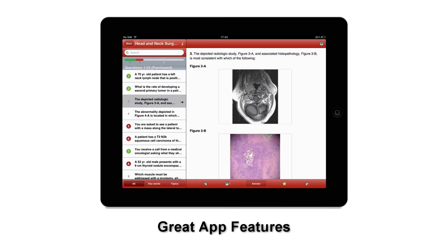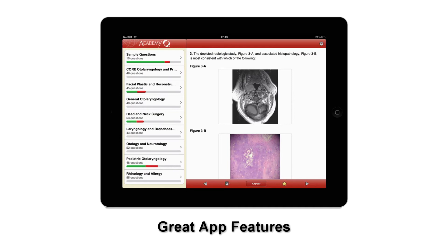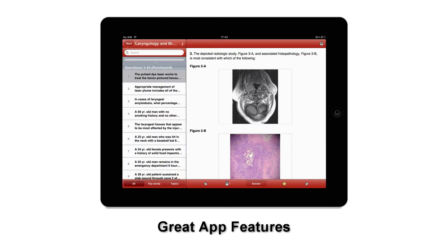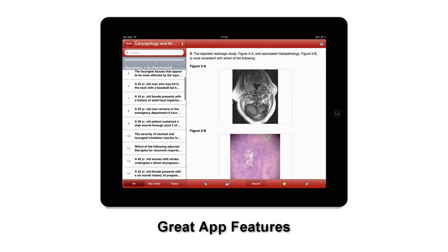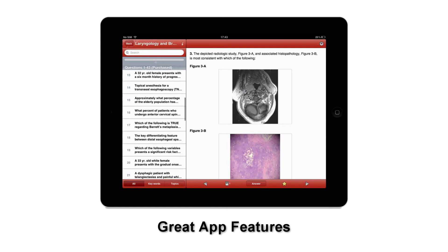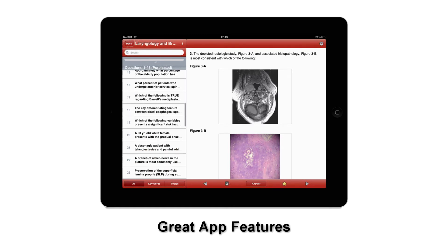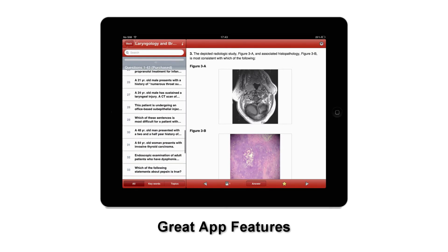While reading questions or answers, you can highlight text by pressing and holding. Press and hold again to remove the highlight. There are a wide variety of case study images, tables, and graphs that accompany the questions. You can also view in landscape mode, which enlarges the text.